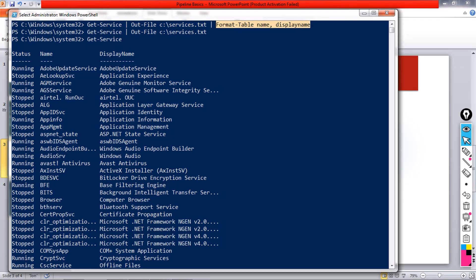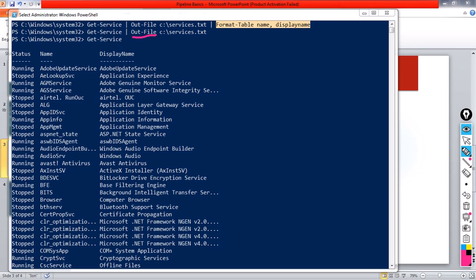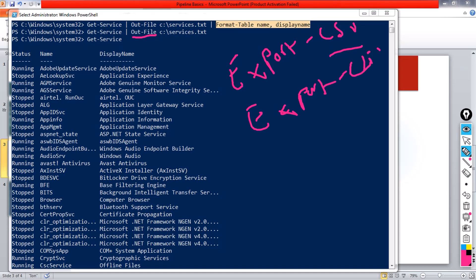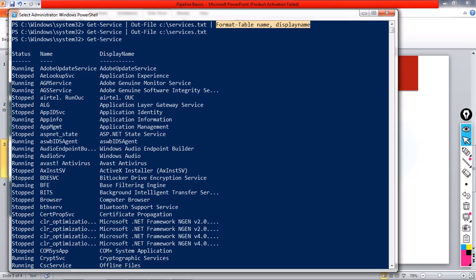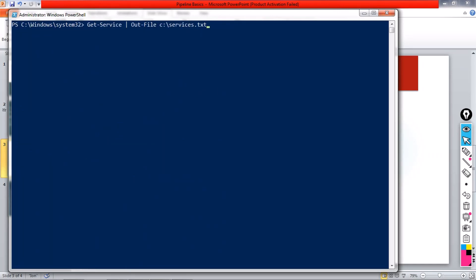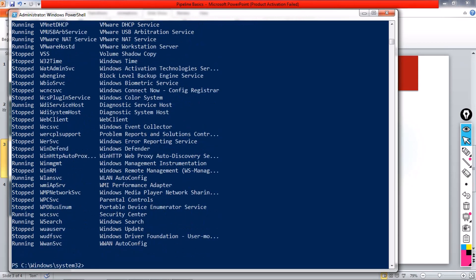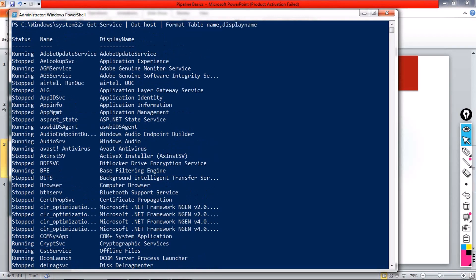There are a couple of cmdlets which don't produce any output into the pipeline. One of them is Out-File. There is also Export-CSV, which does the same thing as Out-File but exports in CSV format, and Export-CliXML, which exports in XML format. You need to be careful about how these affect the PowerShell pipeline.